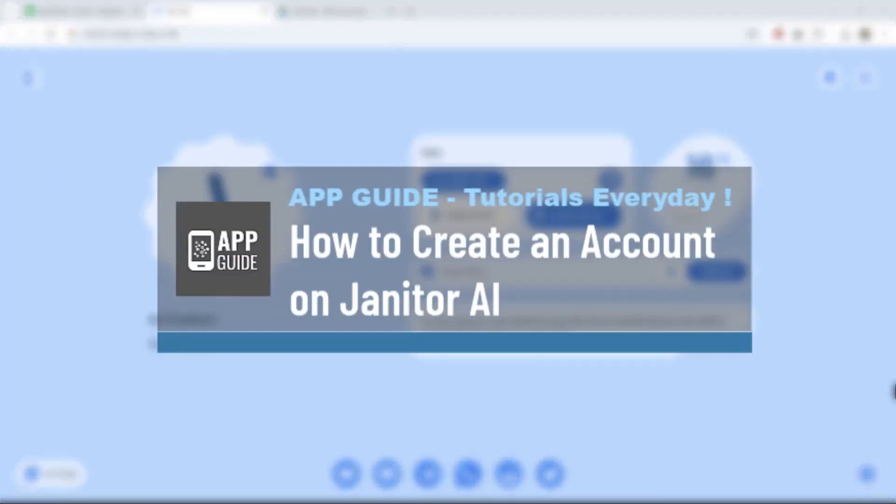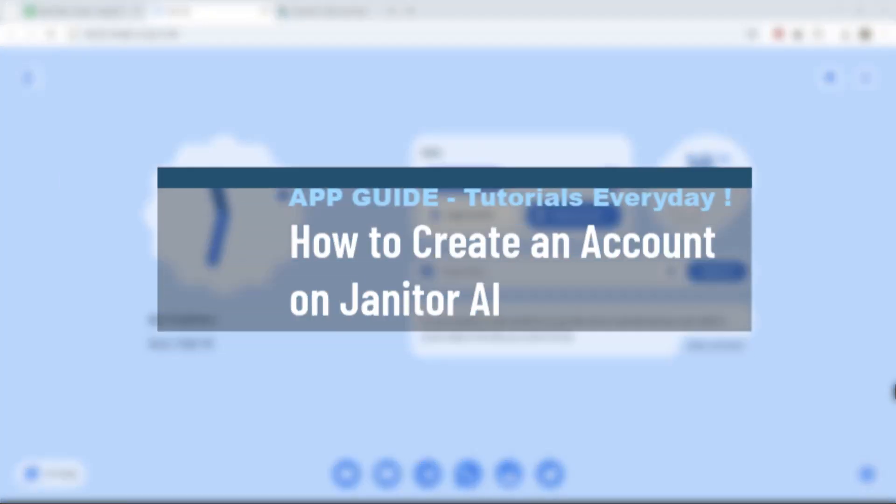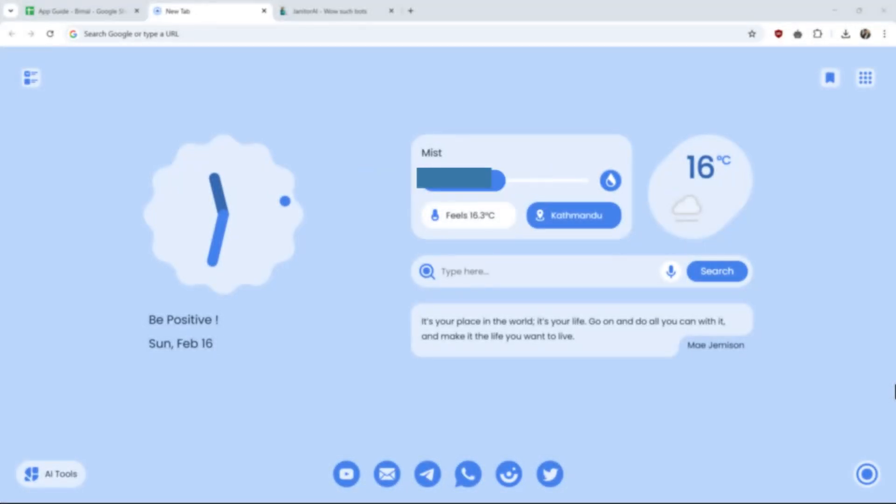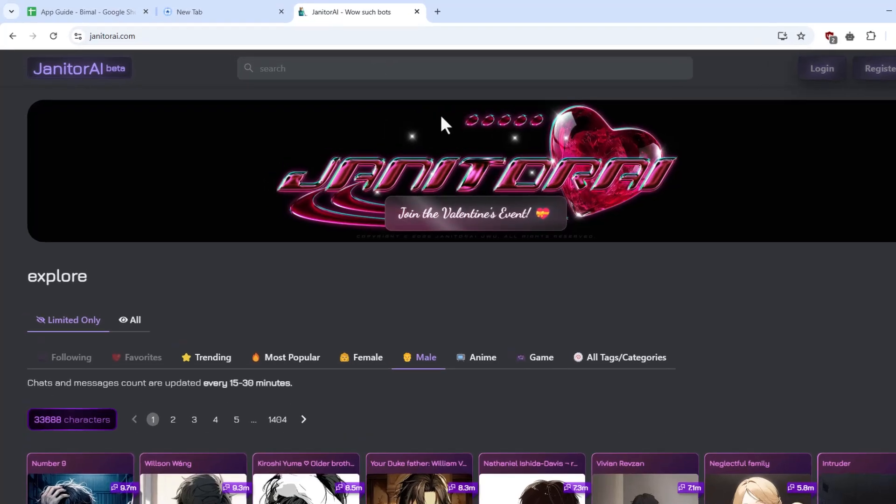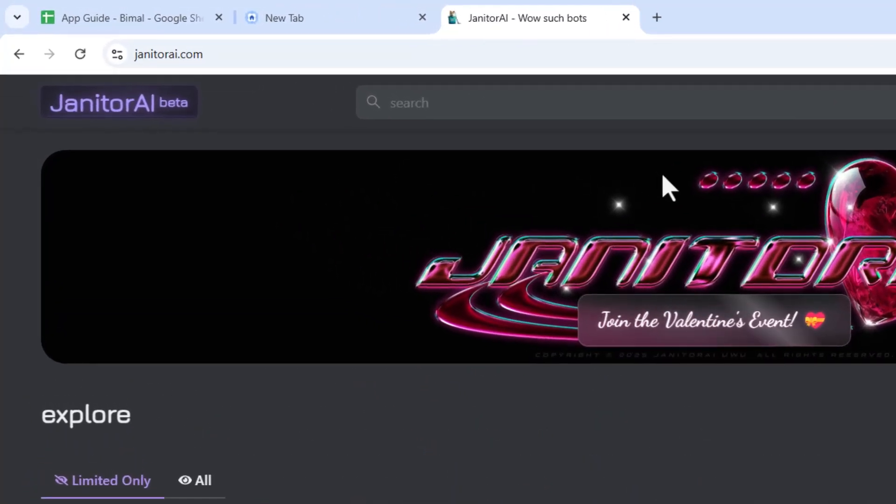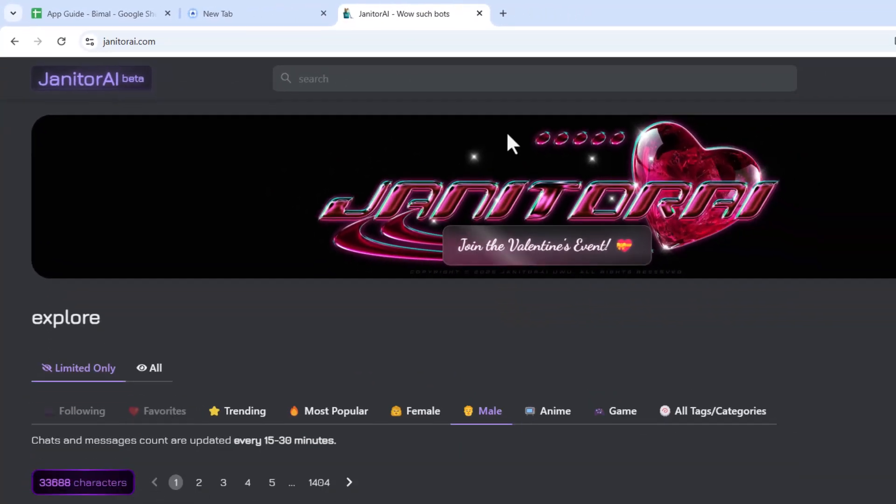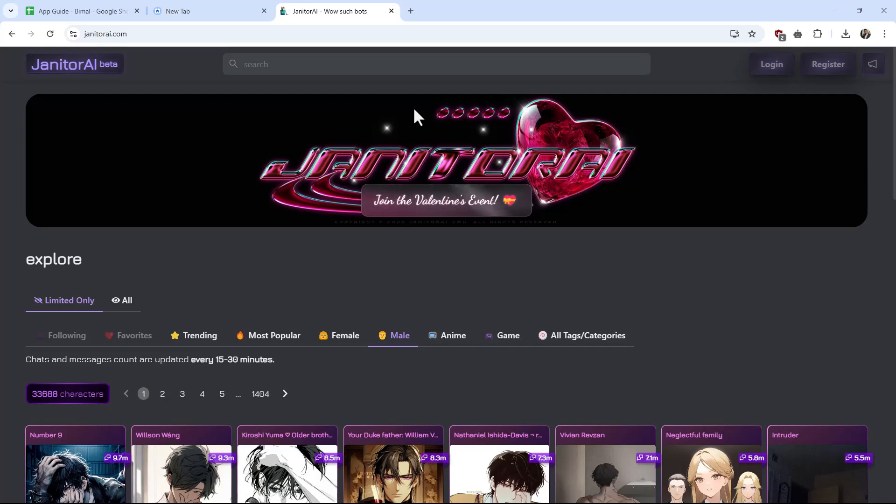How to create an account with Janitor AI or register for Janitor AI. If you would like to register for Janitor AI, it is actually quite simple. First of all, you want to open your browser and go to janitorai.com. Once you go to janitorai.com, this is the type of interface that you will be able to see.